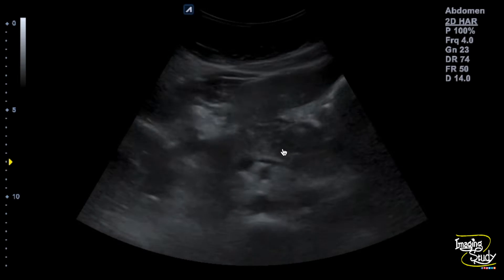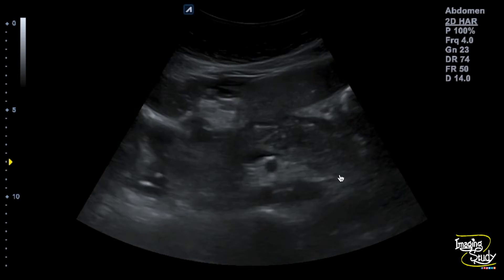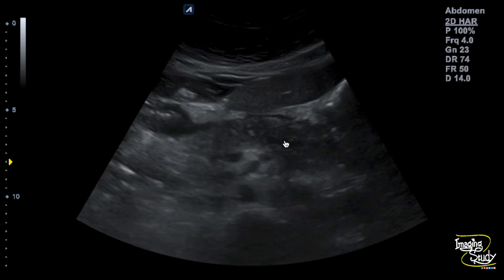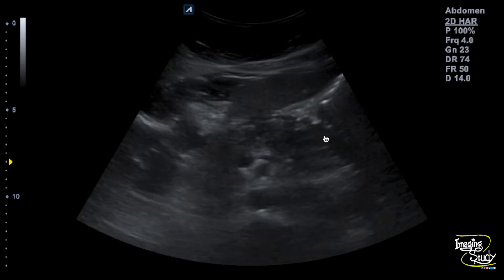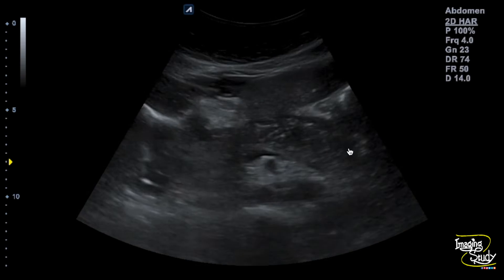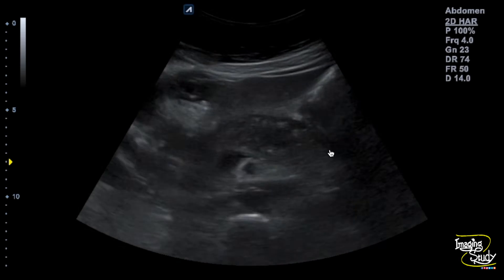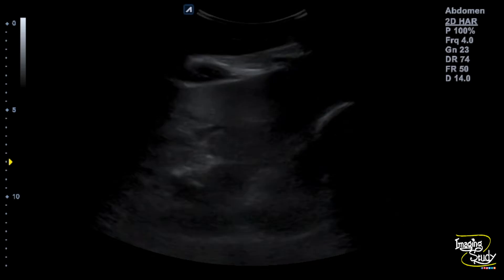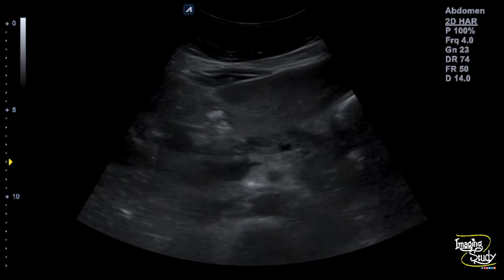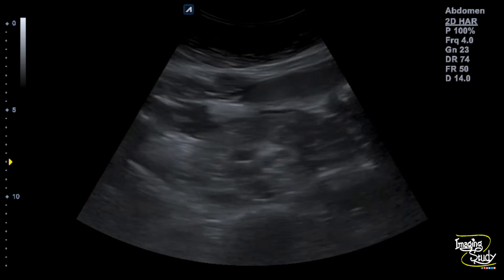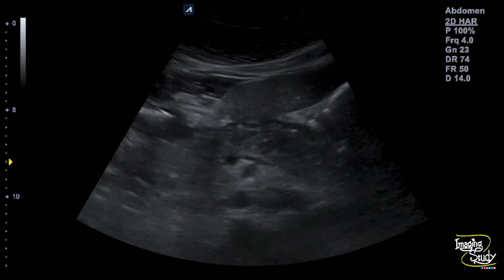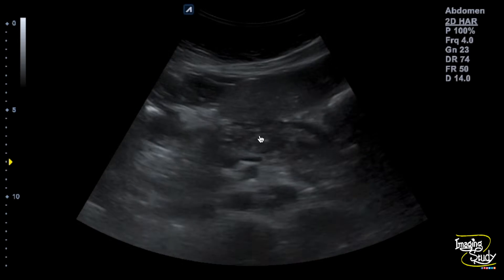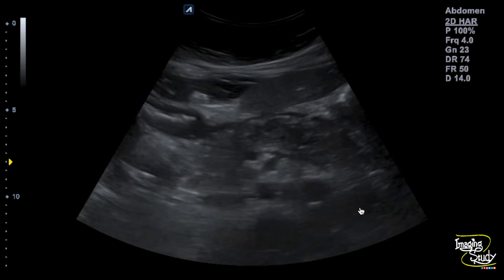Here is a transverse section of the pancreas. You can see the pancreas is swollen. The echo texture is heterogeneous and hypoechoic. You can see anechoic areas adjacent to the margin of the pancreas, which is nothing but the peripancreatic collection. So this swollen hypoechoic pancreas with surrounding peripancreatic collection suggests it to be a case of acute pancreatitis. If we check carefully, adjacent fatty thickening or fatty stranding is also noted.